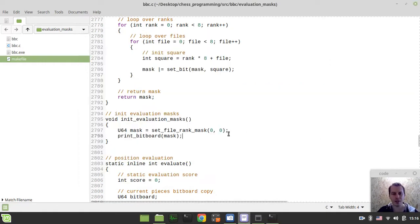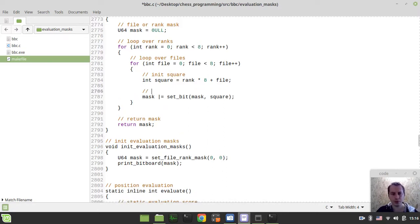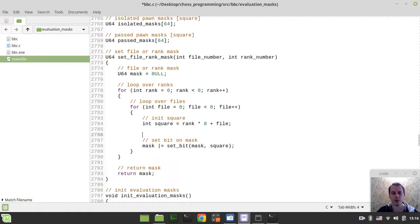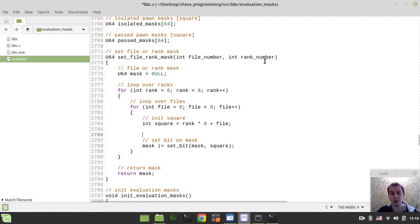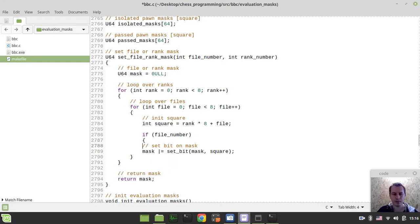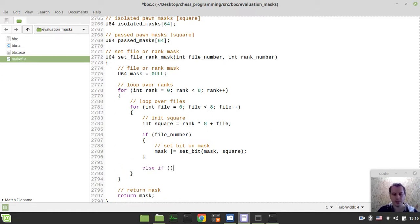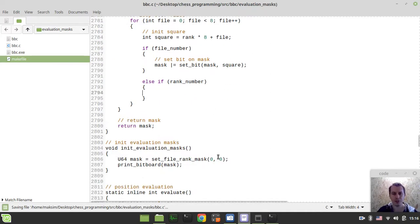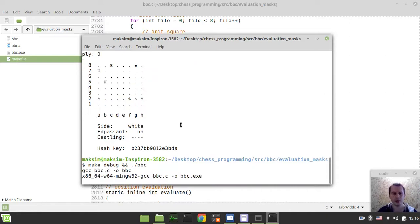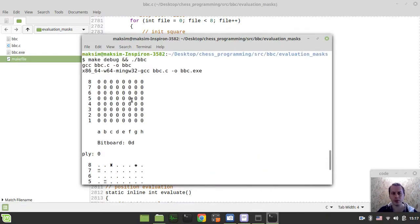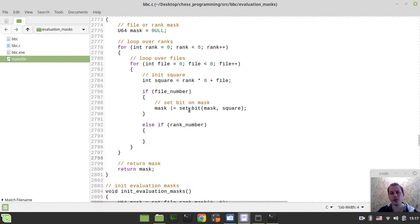Now the idea is we want to set bit on mask, but we want to do this conditionally. There would be two cases: if either file or rank number is not equal to zero. I can simply say if file_number, and this would be one case. And also else if rank_number, and this would be the other case. Assuming that we don't specify neither rank nor file at the moment, we should get an empty mask because we didn't set any bits here. Let's actually make it not equal to minus one, I guess this would be the better idea, because we would be using the rank of zero as well.